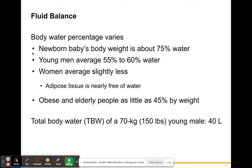The body water percentage varies from person to person and from age to age. A newborn baby's body weight is about 75% water. Young men average around 55% to 60% water. Women average slightly less due to adipose tissue being nearly free of water — women have more body fat than men on average. Obese and elderly people have as little as 45% water by weight. Total body water, or TBW, of a 70-kilogram young male — roughly about 150 pounds — is about 40 liters.